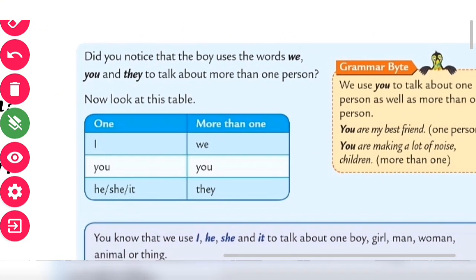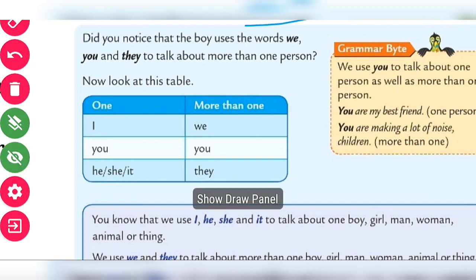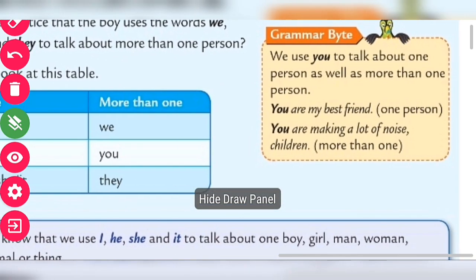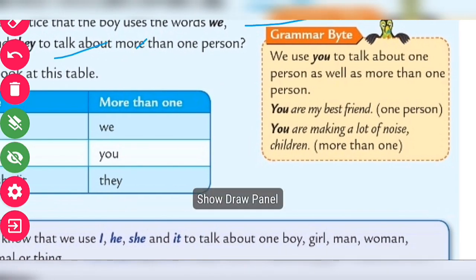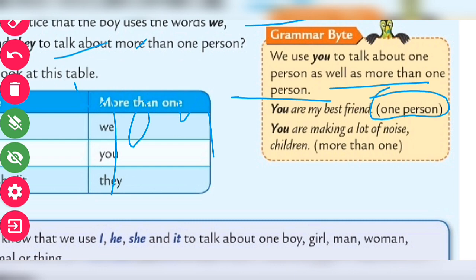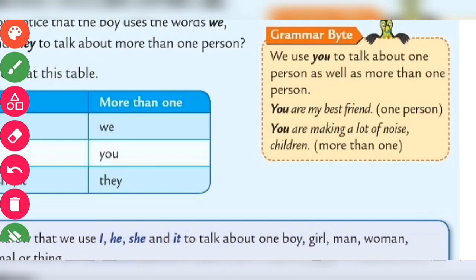Did you notice that the boy uses the words 'we,' 'you,' and 'they' to talk about more than one person? So when we have to talk about more than one person, we use 'we,' 'you,' and 'they.' In grammar, 'you' is used to talk about one person as well as more than one person. For example: 'You are my best friend' — one person. 'You are making a lot of noise' — more than one person.